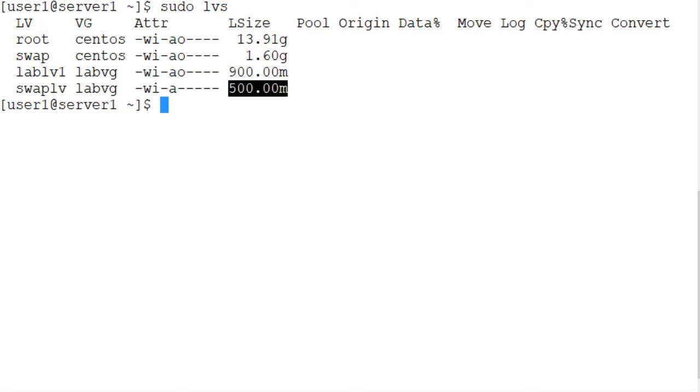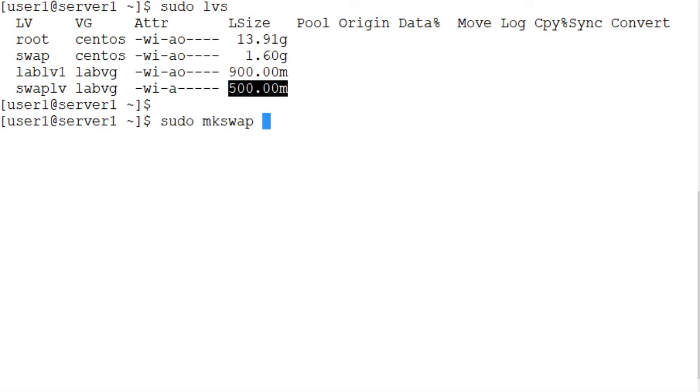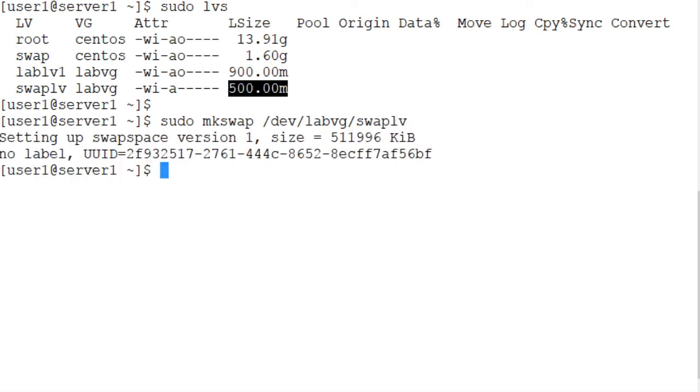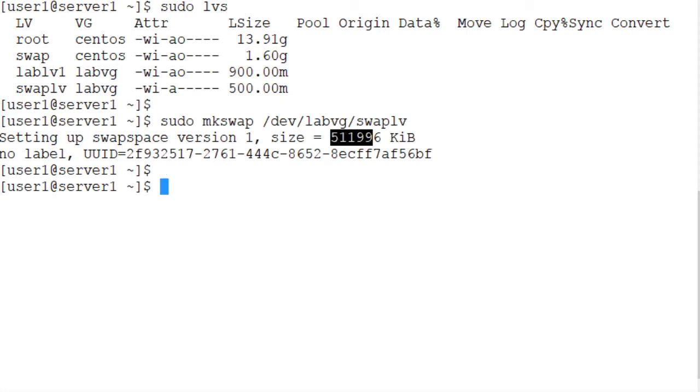Let's use the mkswap command and create swap structures in this logical volume: /dev/lab_vg, the volume group name, and then the name of the logical volume. The UUID is there, size is approximately 500 megabytes.